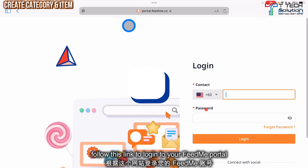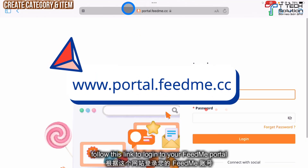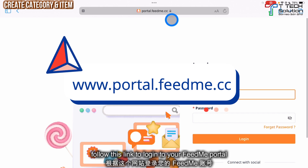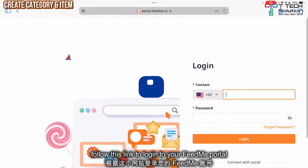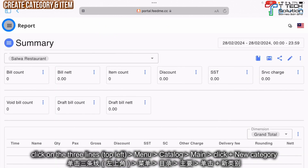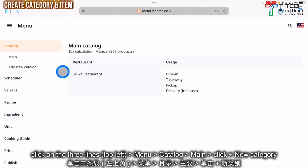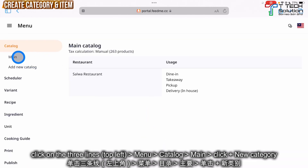First, go to Safari and log in to portal.fitme.cc. Then click on the menu. Then click menu here. Then go to your main catalog.